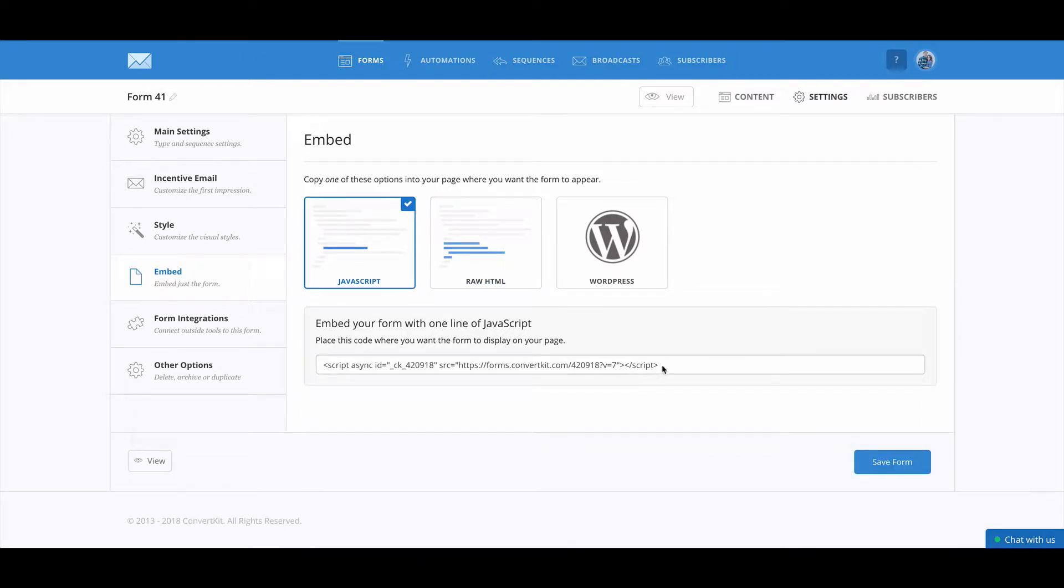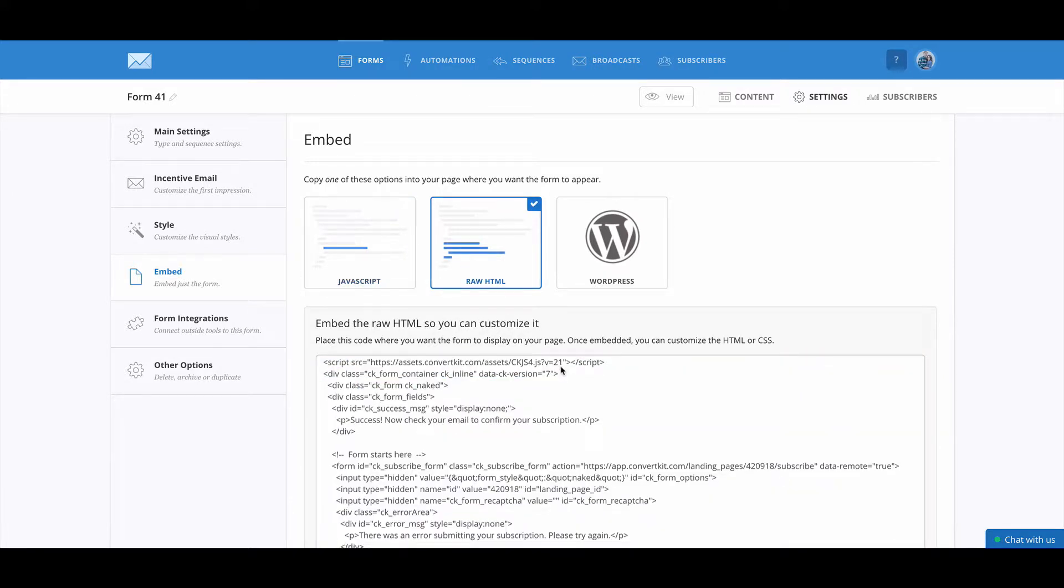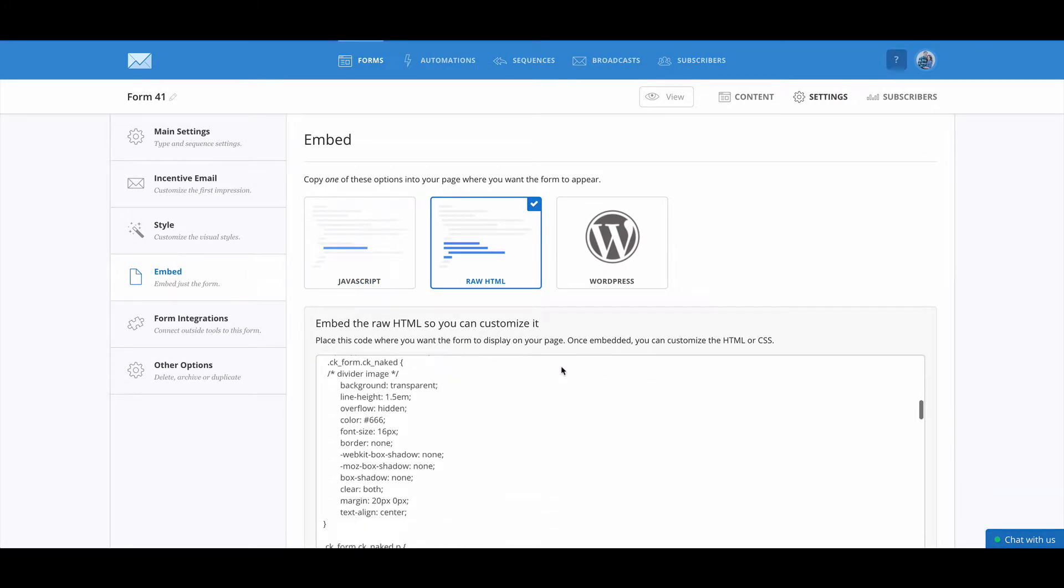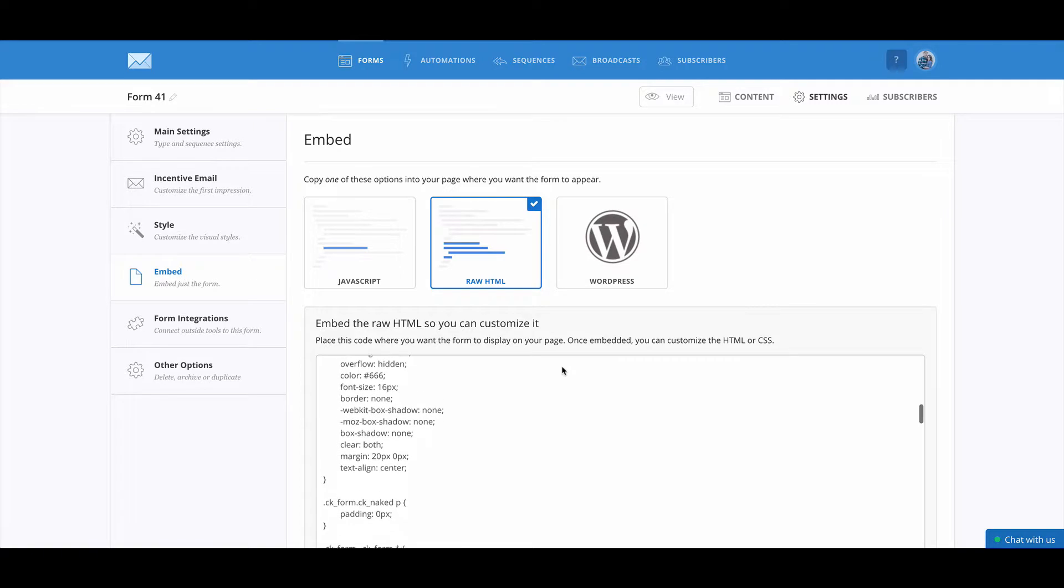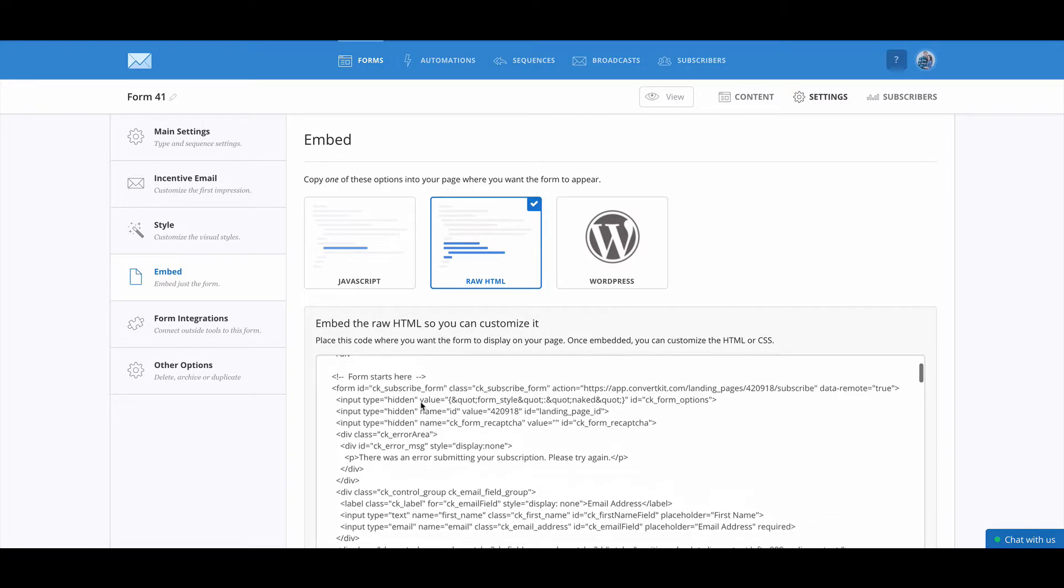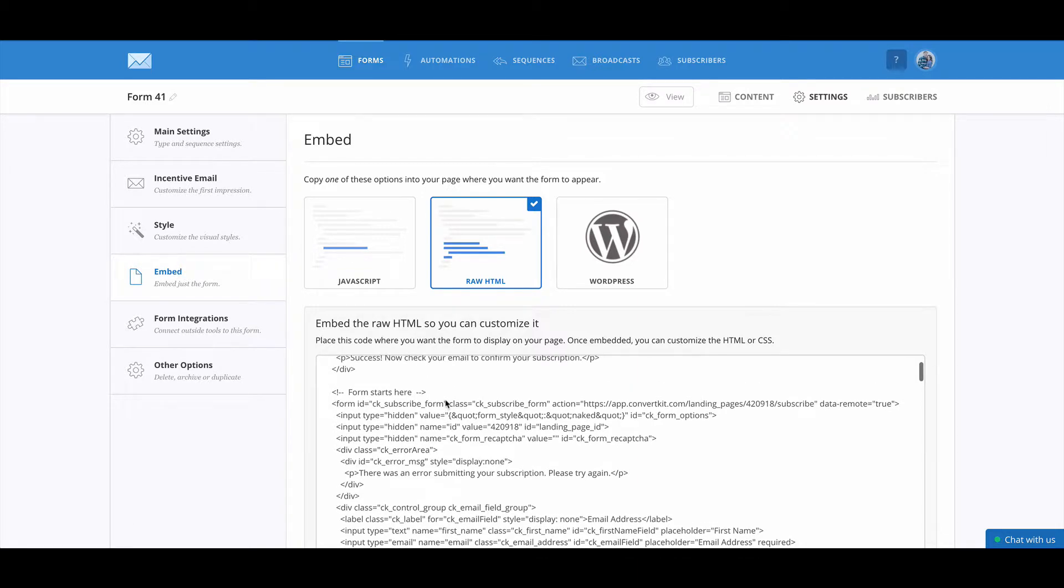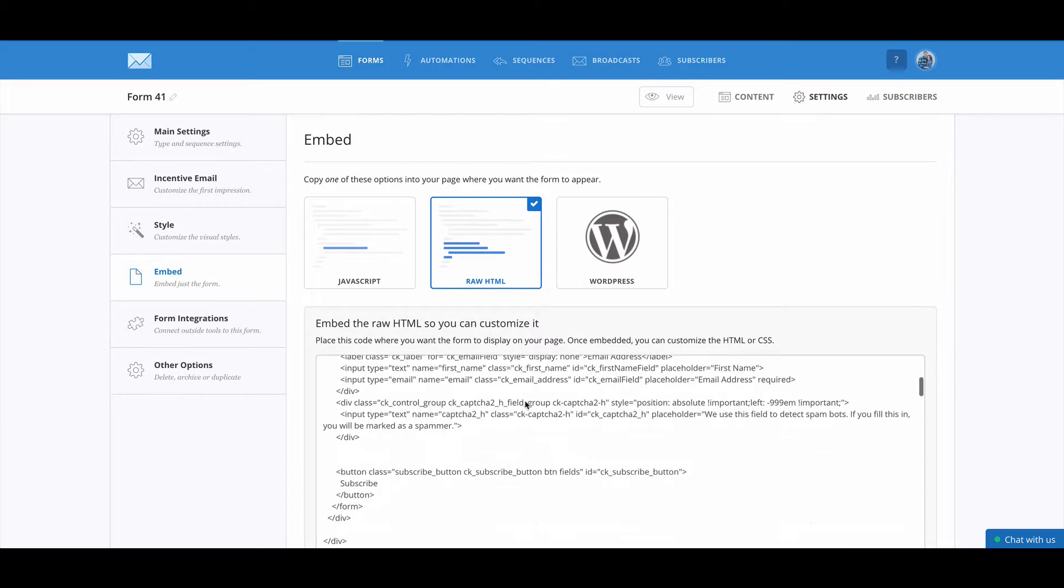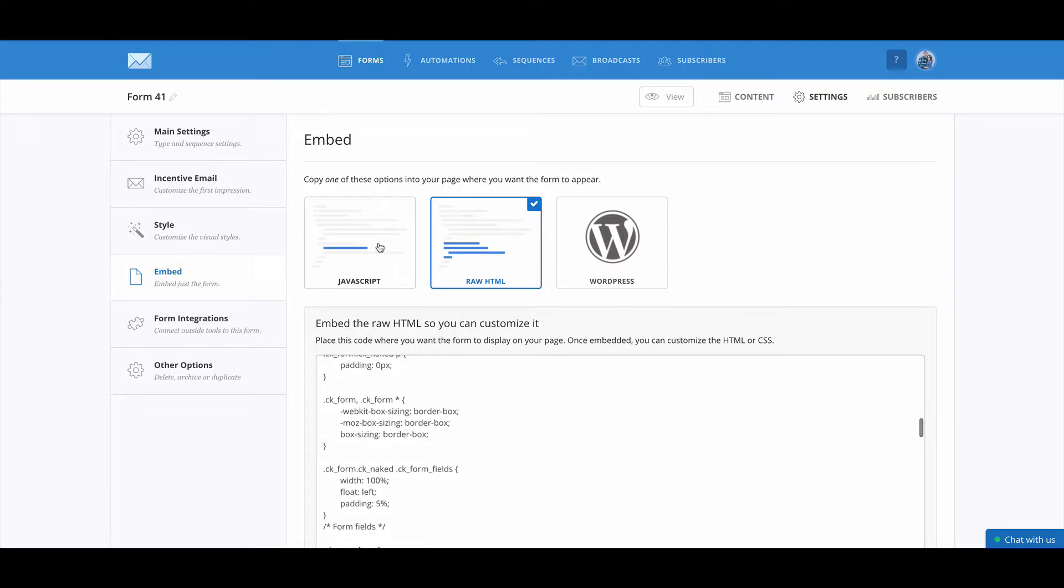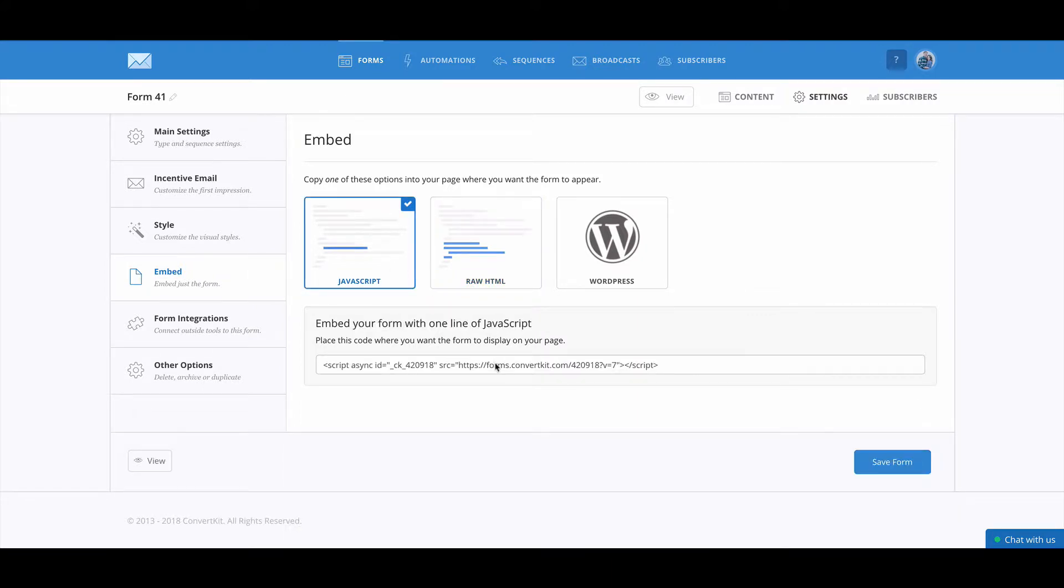I typically embed either the raw HTML or I embed the JavaScript. The JavaScript is really clean and it's easy to grab. The only times that I really feel like I need the HTML is if I'm going to come in and adjust the CSS or the actual form labels itself. So if you know how to code and you want to get fancy with things, that's a great option for you. But if you want something more simple, it's easy to just grab this form right here.